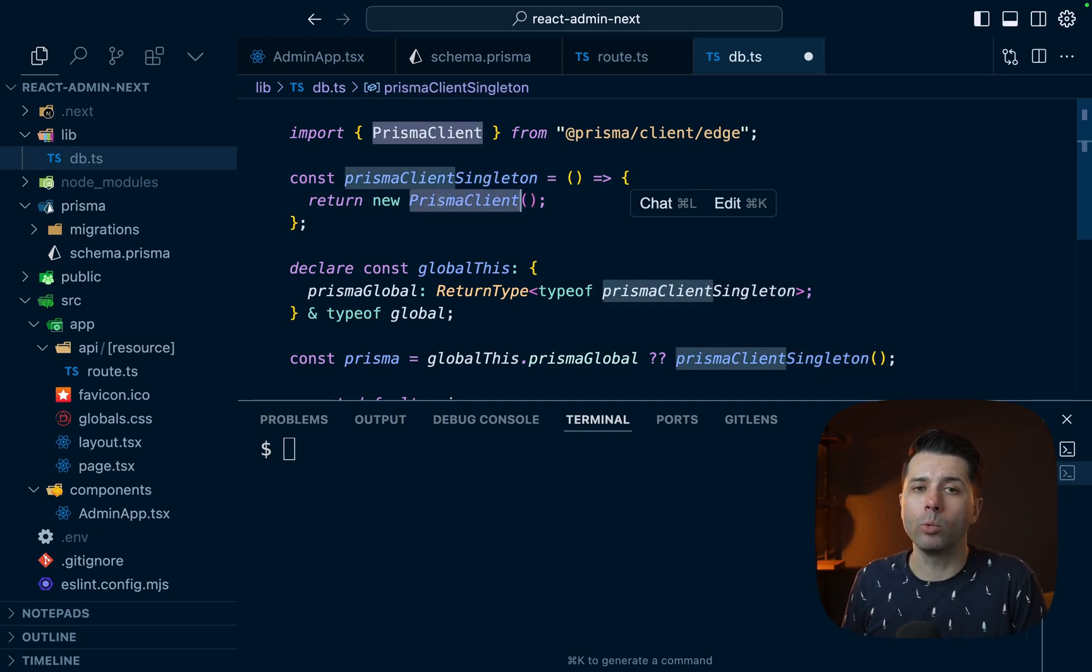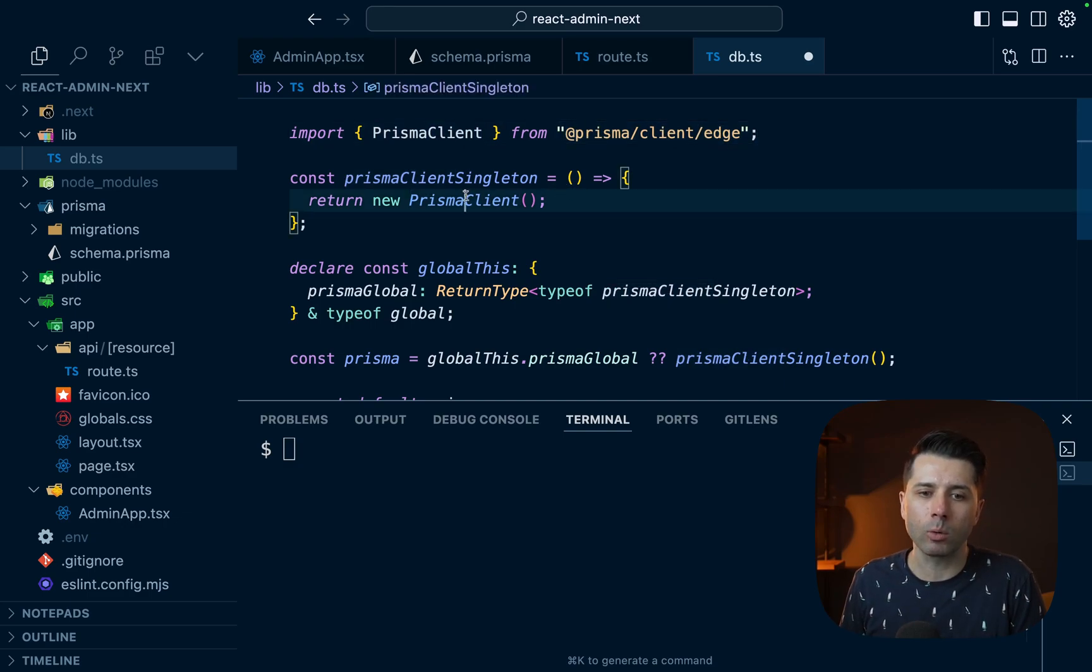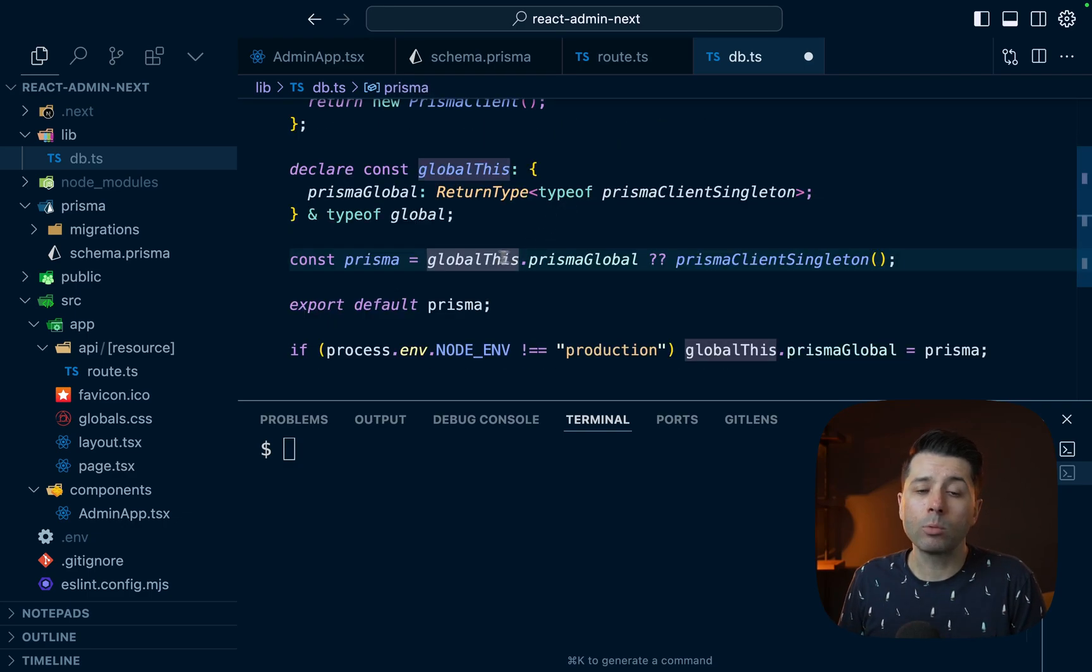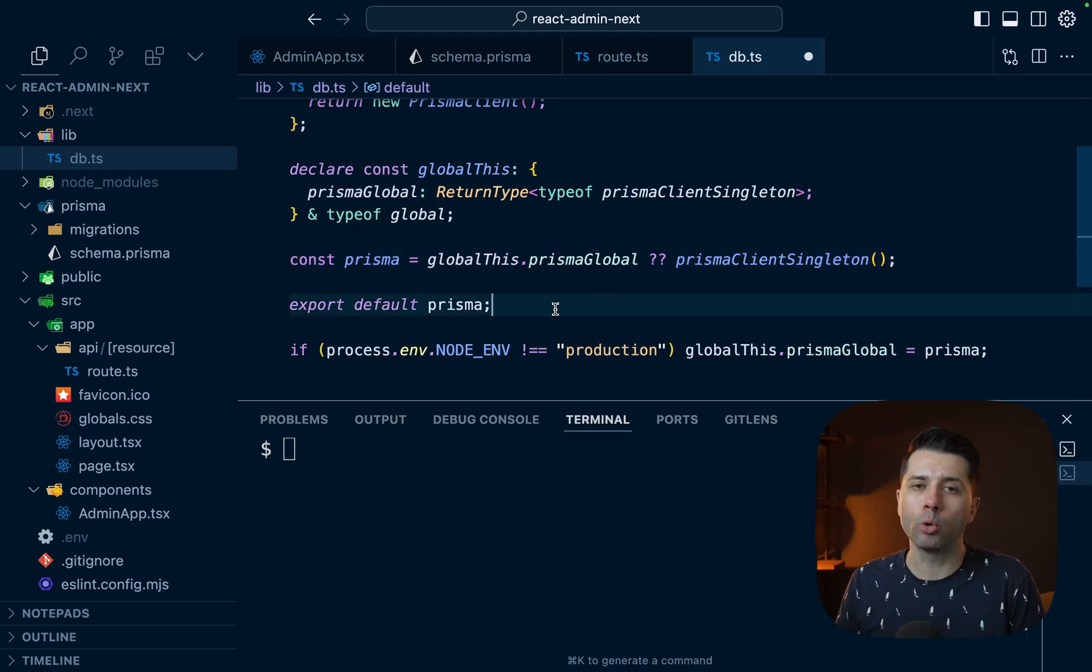To play nicely with edge deployments, we have got the Prisma client edge package that we're using here. That's where we're getting Prisma client from. And then we're setting it up here as a global so that it can be passed around and imported from wherever we might need it.